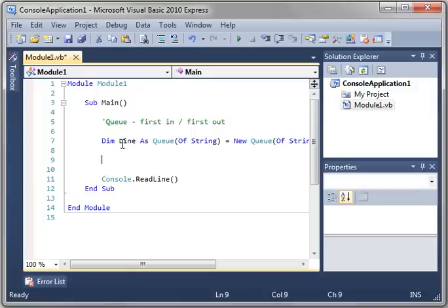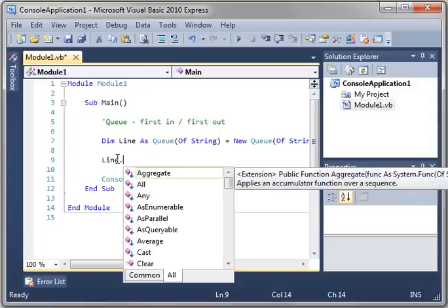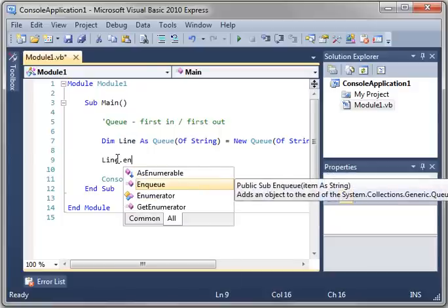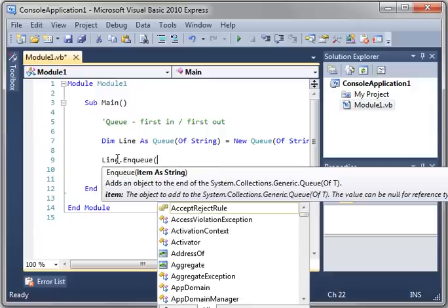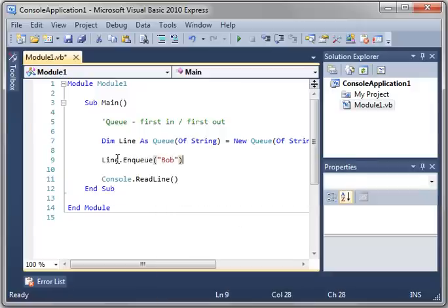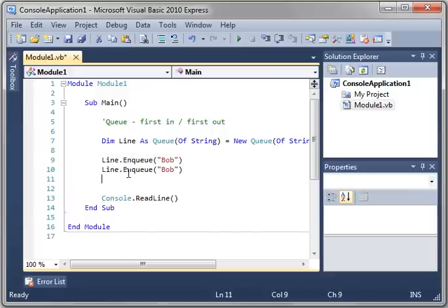So let's say Line. And we have to do things a little differently here. We have to enqueue them, or add them. So we will add, say Bob. Let's stick with Bob, Mary, and Chad.